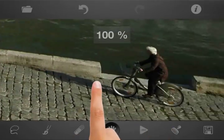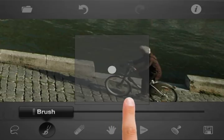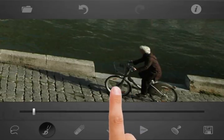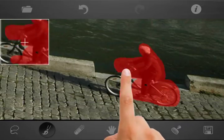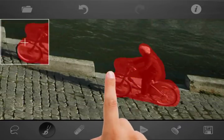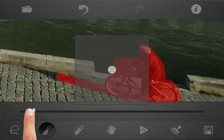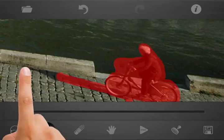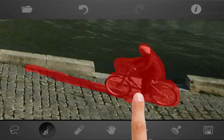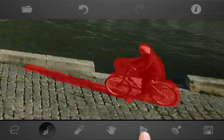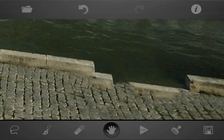Let's move to the last person. As you can see, the desired result was not achieved by automatic retouching.